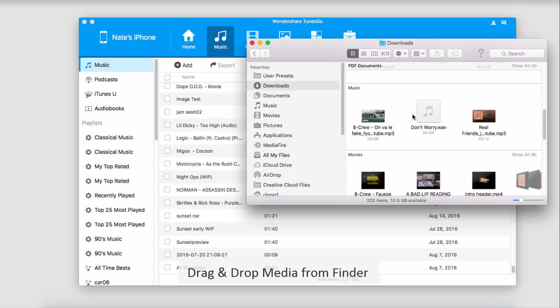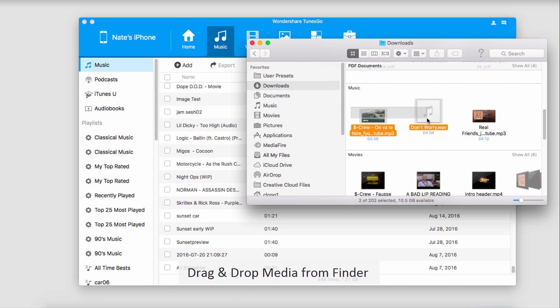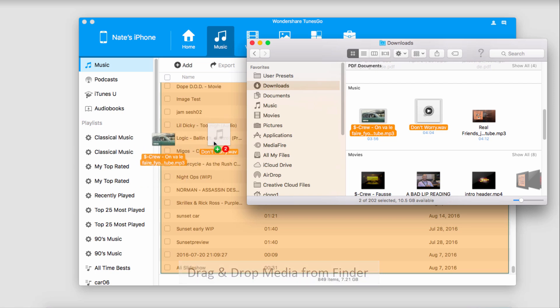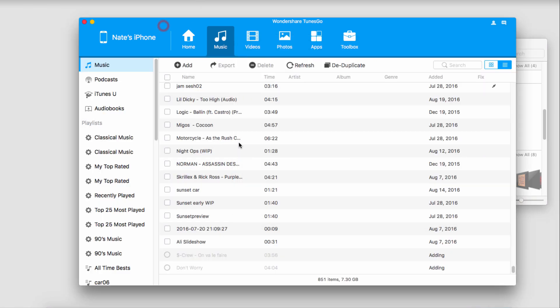The second way is by dragging and dropping them. To do this, all you have to do is load up a Finder window or a Windows Explorer window, select the songs you want to bring onto your device, and drag and drop them into the music area of Wondershare TunesGo.